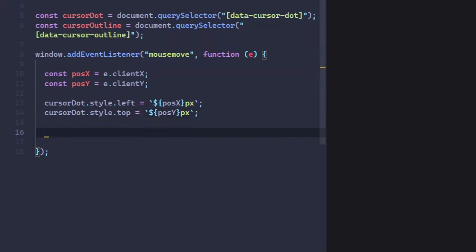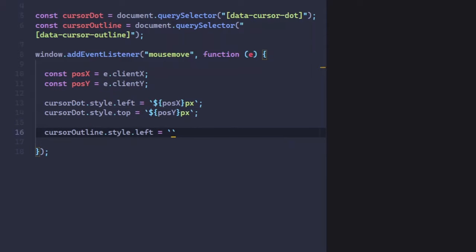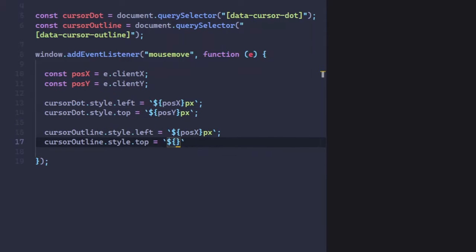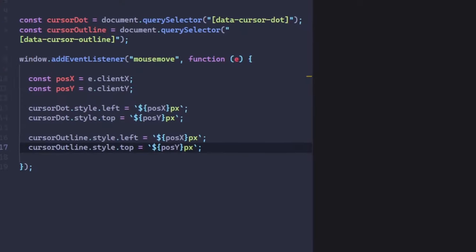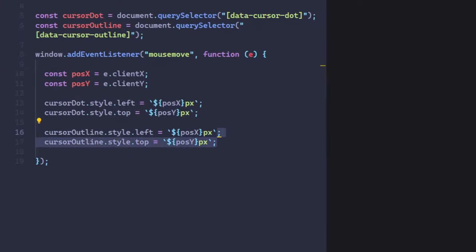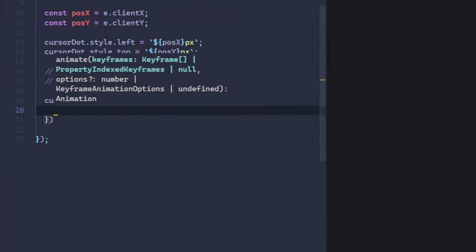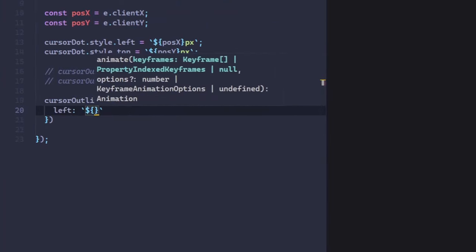Now, add the same style to the cursor outline as well. Great! But it isn't complete yet. We still need to add smooth animation to the cursor outline to give it more life. For the animation, we are going to use the animate method, which takes two arguments.